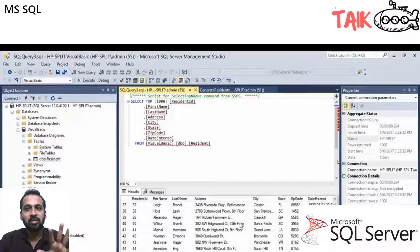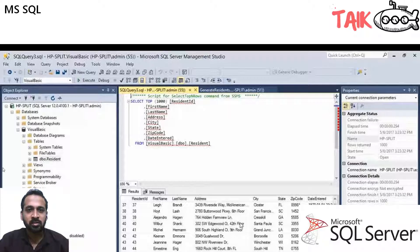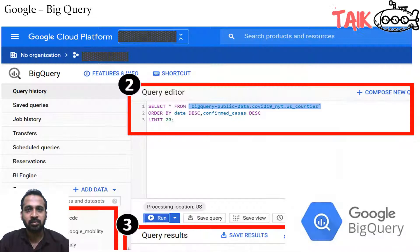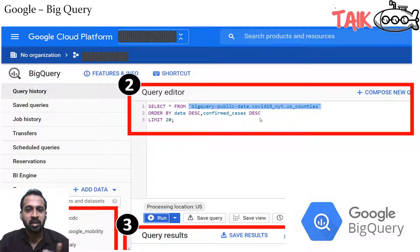Have a look at this — this is MS SQL. If you look at the query here, it is SELECT TOP 1000. These are the things from this table. And have a look at this — this is from Google BigQuery. It selects from a table name, orders with descending, and then LIMIT 20.